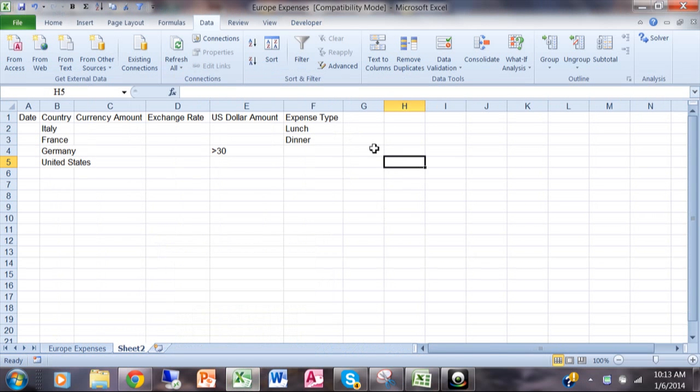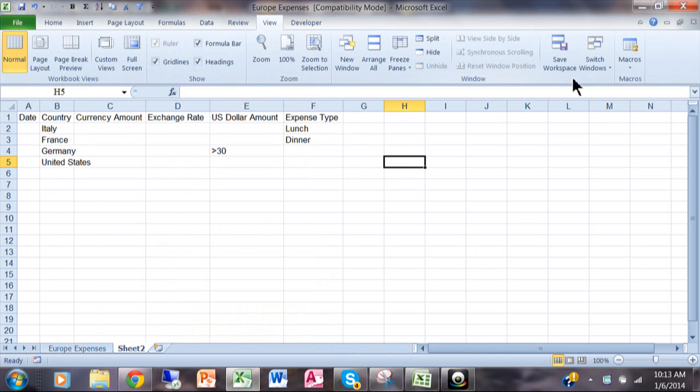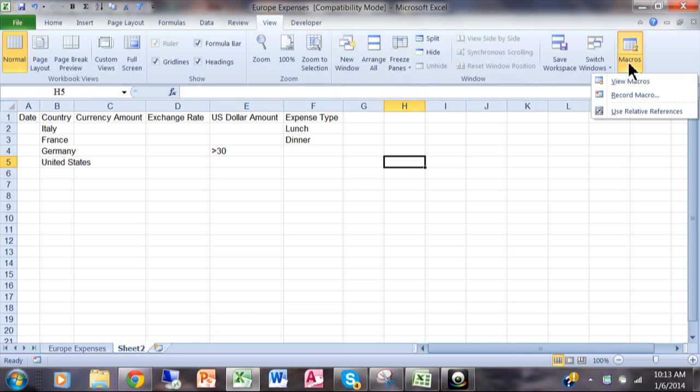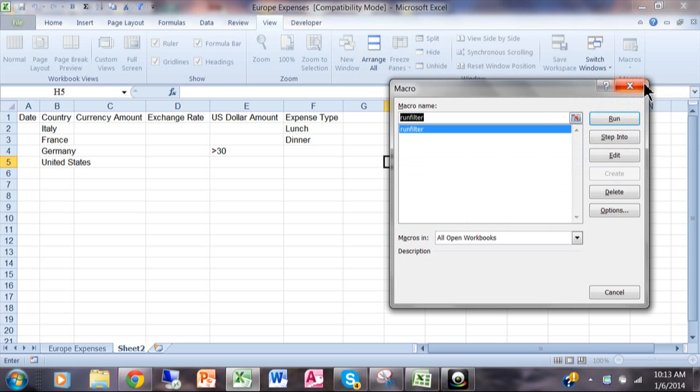So in this case I have a macro. I'm going to click on View and then Macros and then I'll say View Macros and notice how I have this macro that's called Run Filter.